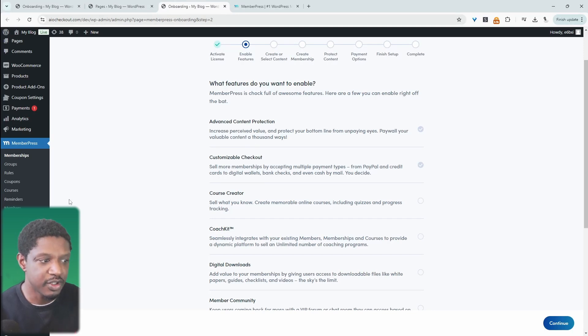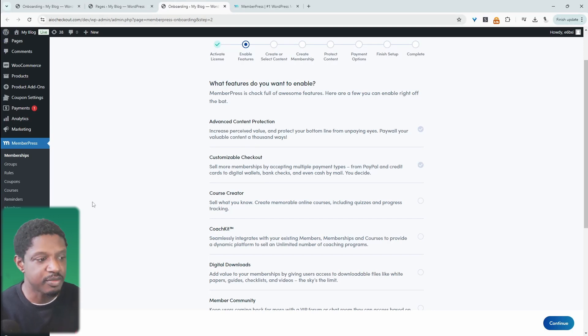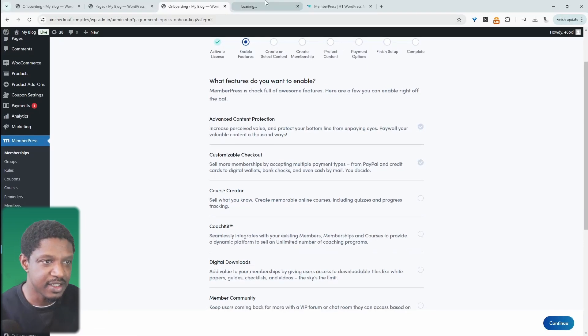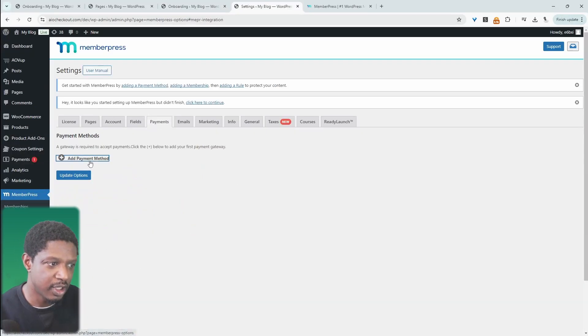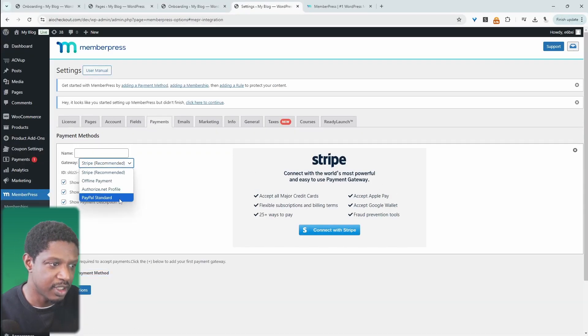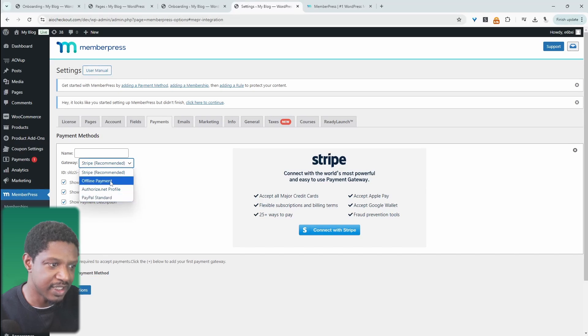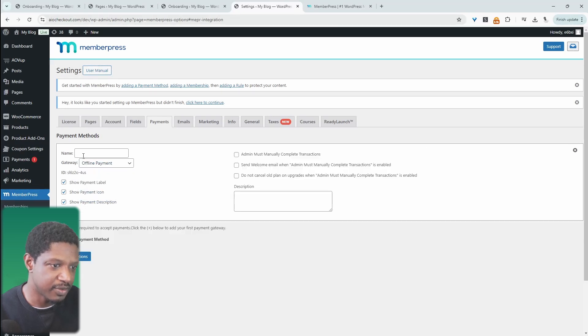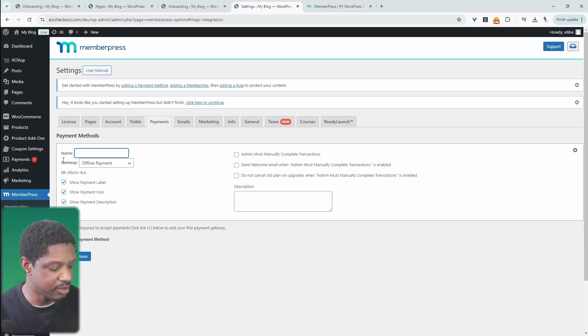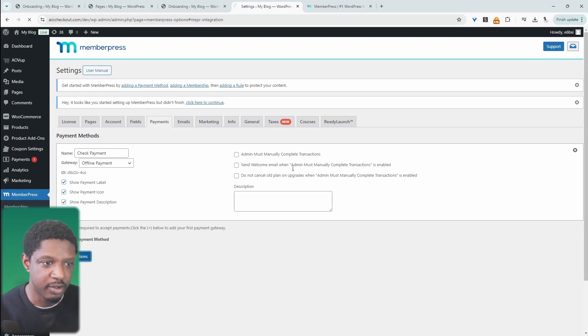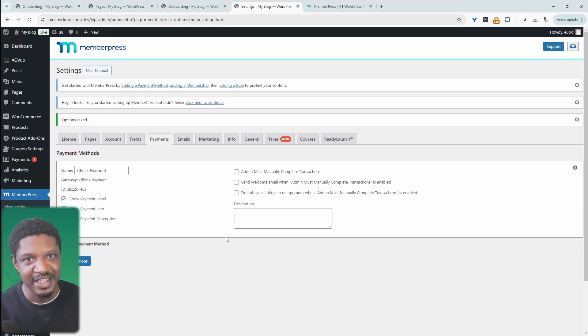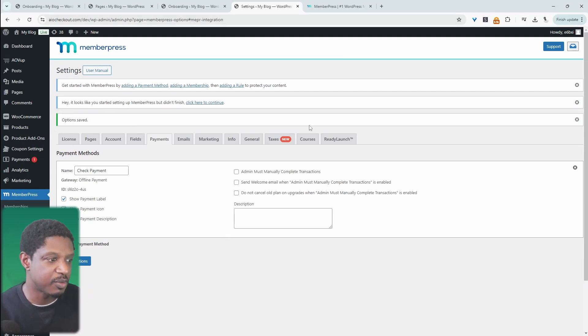One of the first things you want to do is set up your payment method, so navigate over to settings, then payments, and we can click add a payment method here. I'm recommending Stripe. I'm going to select offline payment just for this example. We can add a name, and this is what our customers will see on the front end. Now we've got our payment options selected.